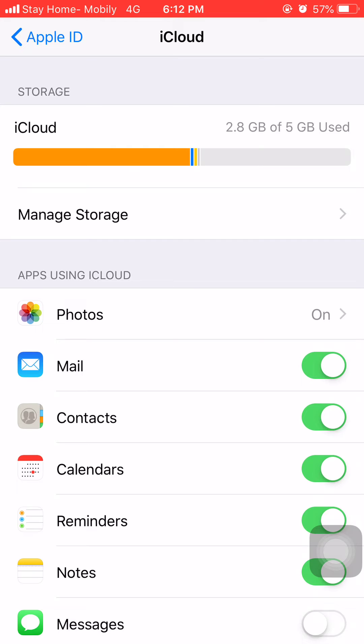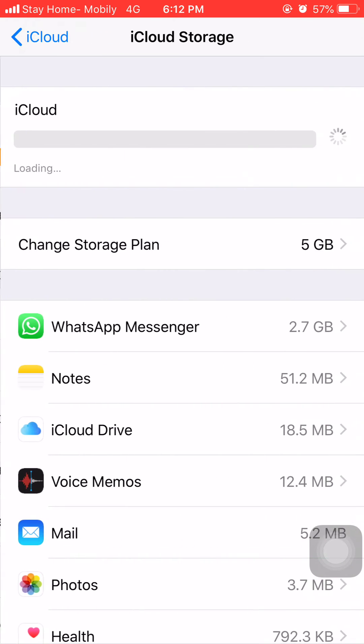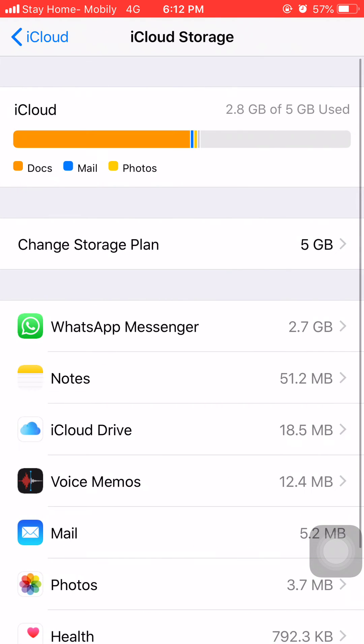Here you can see you have a tab called Manage Storage, so click on Manage Storage. And guys, here you can see it is showing your iCloud storage. Here as I have used 2.8 GB of 5 GB.